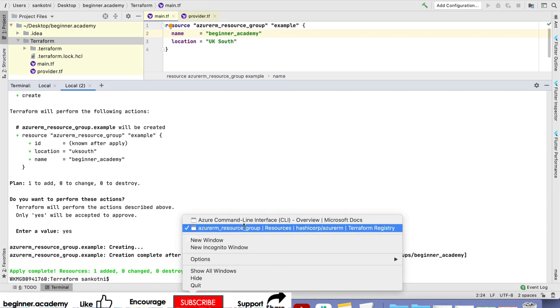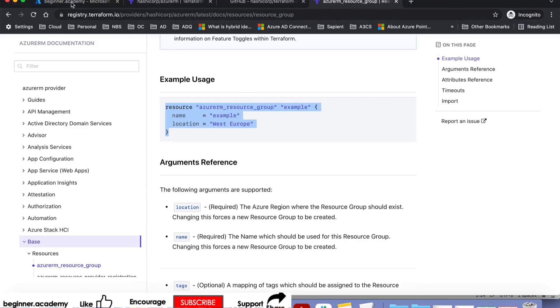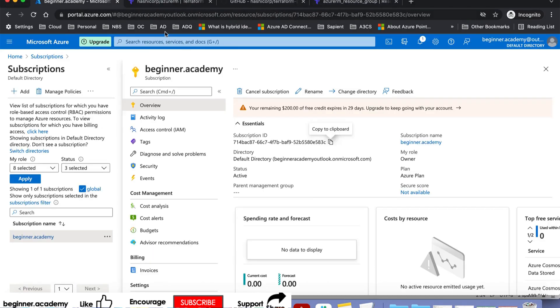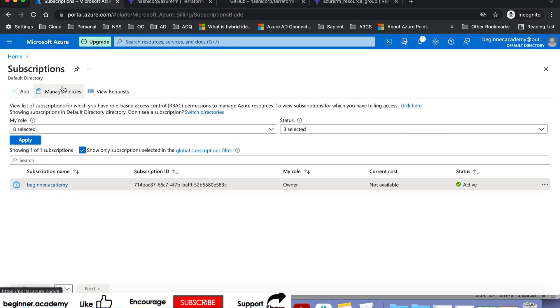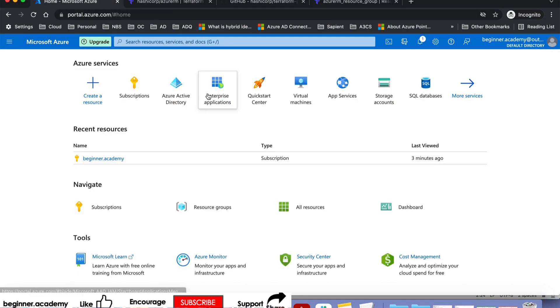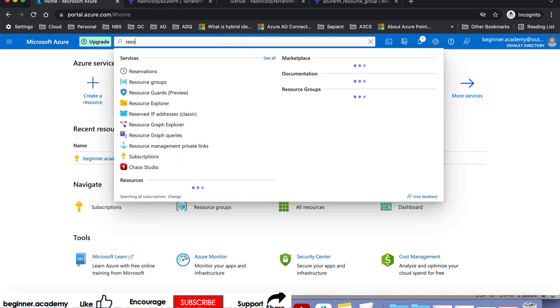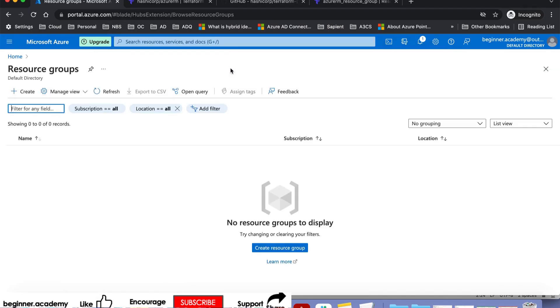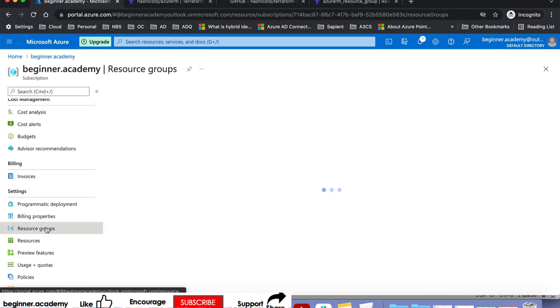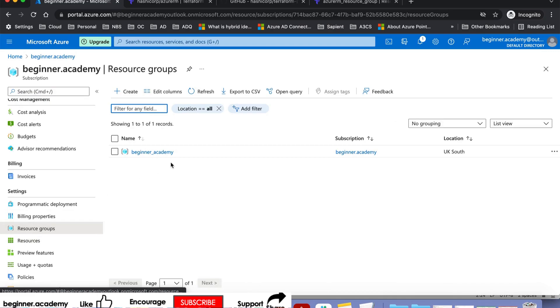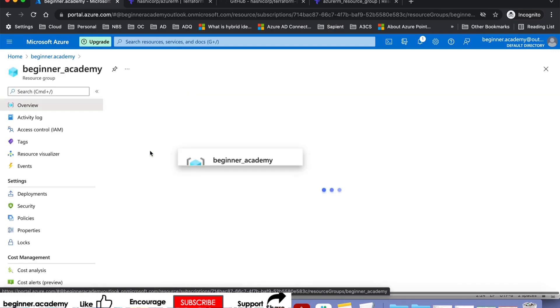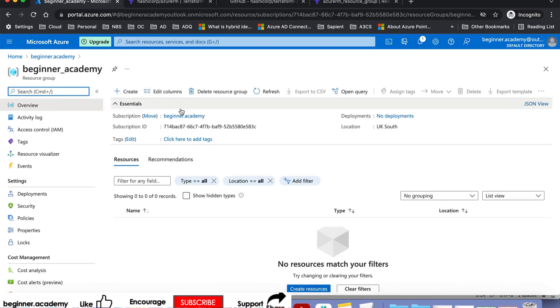Let's go here. This is our subscription. Let's search for resource group. If you see here, it has created a resource group named beginner underscore academy.